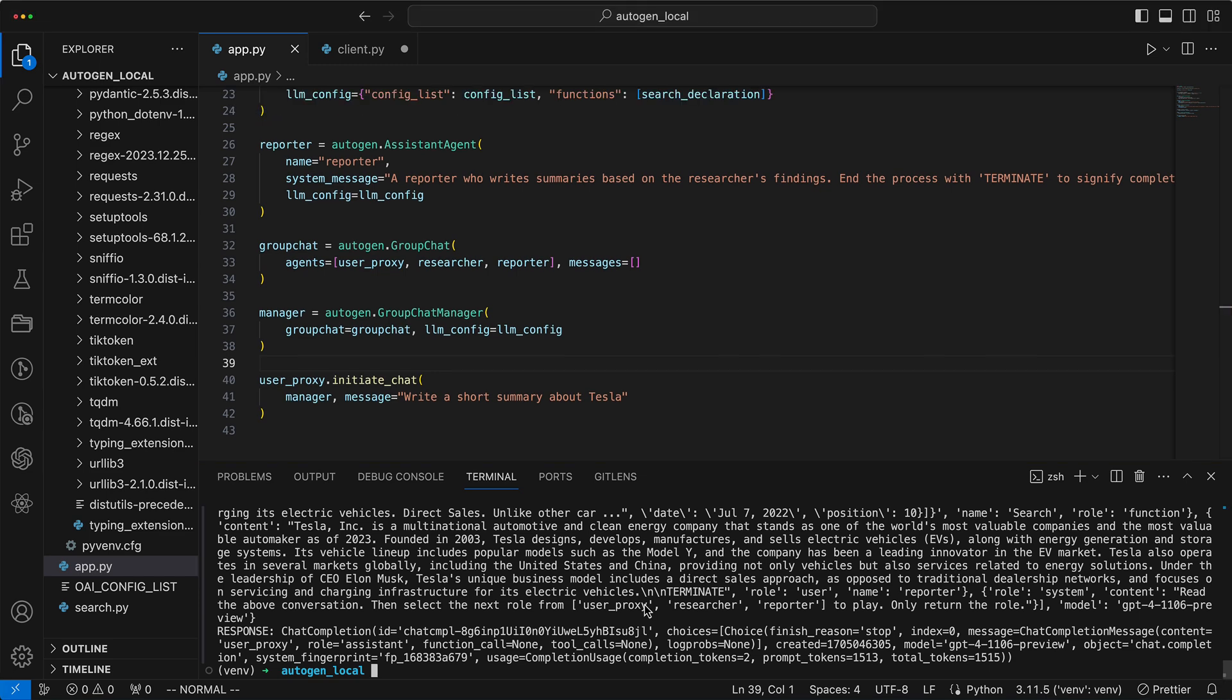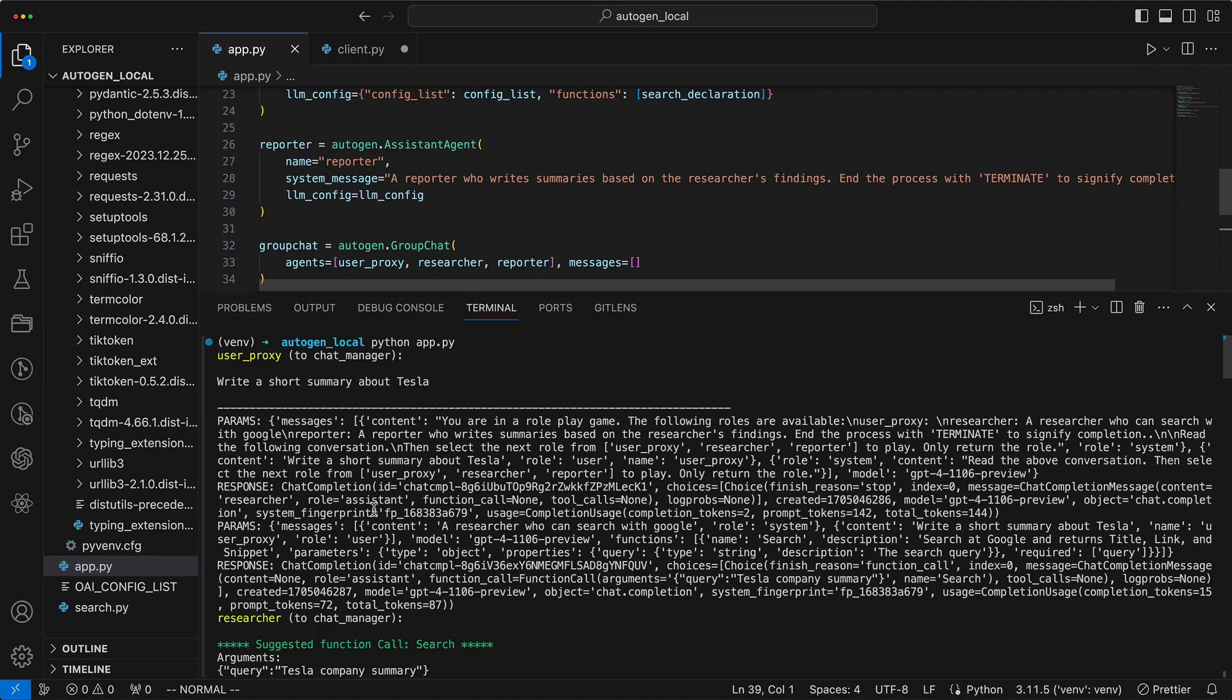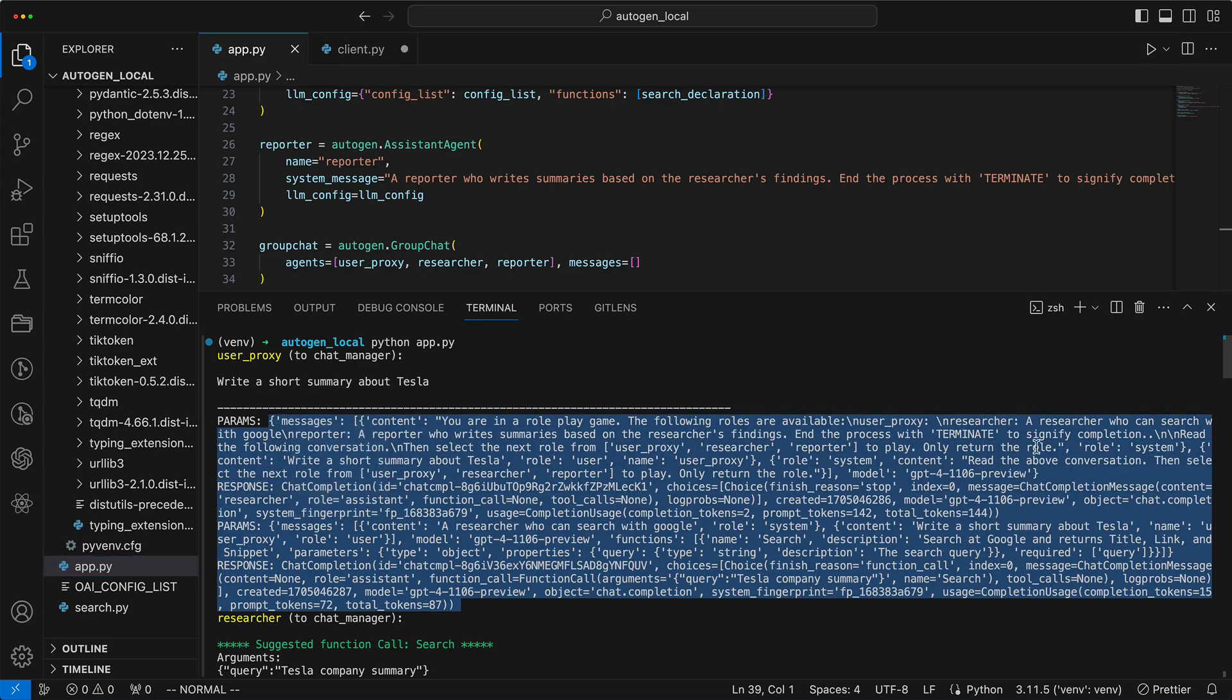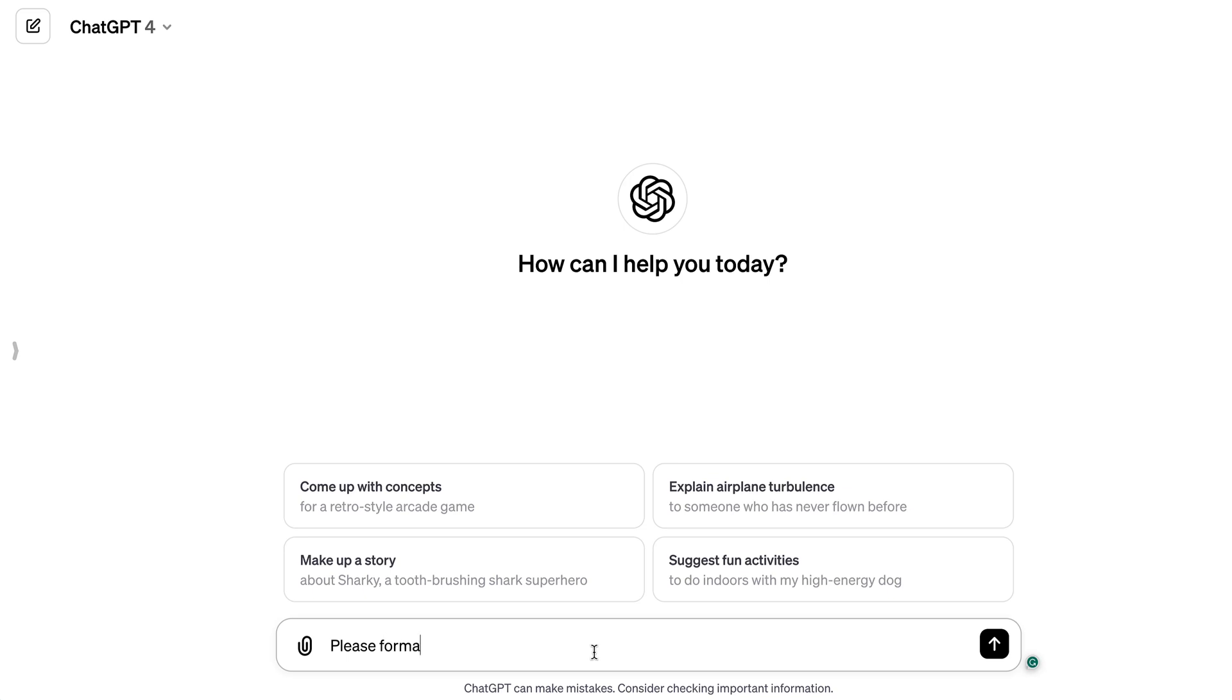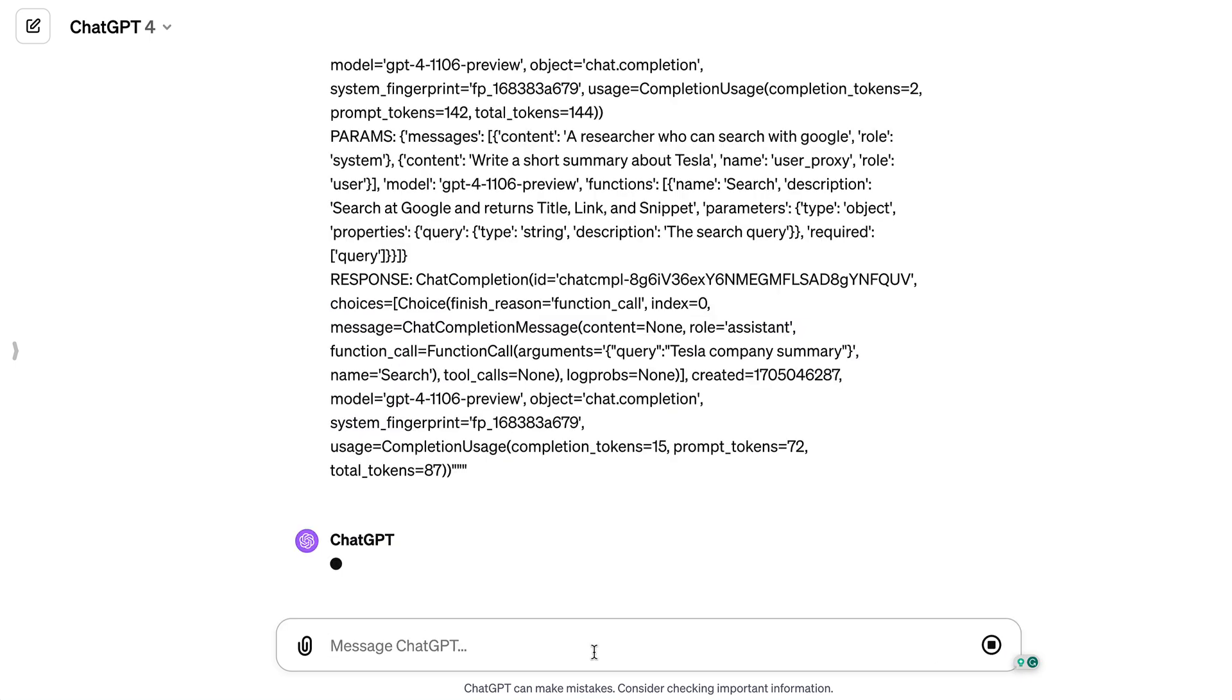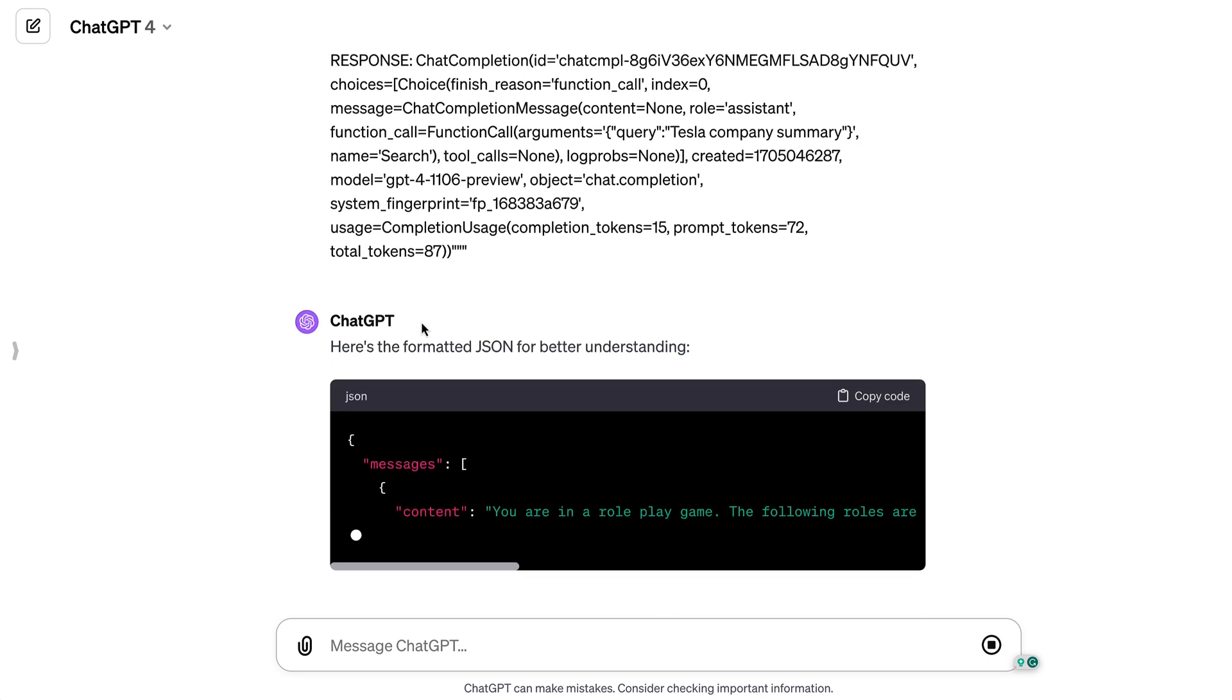To make things crystal clear, we'll grab the parameters and responses and enlist our trusty sidekick, ChatGPT, to transform them into a beautifully formatted, reader-friendly script. Just paste it in and let ChatGPT wave its digital wand to bring order to the chaos.